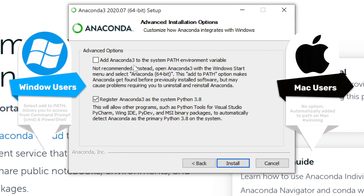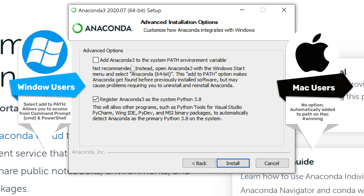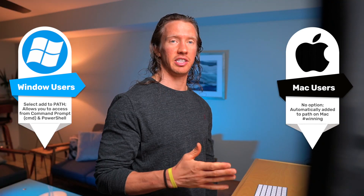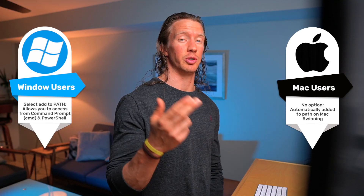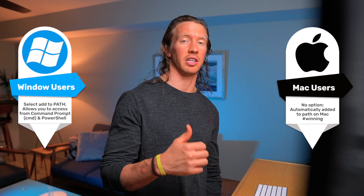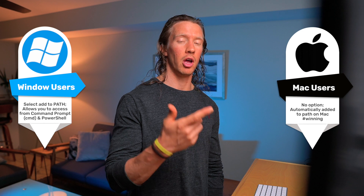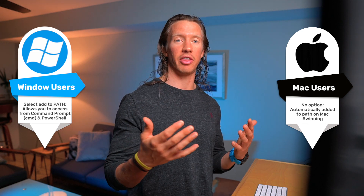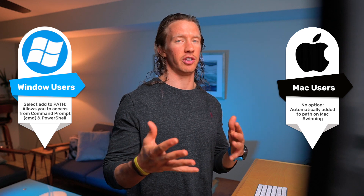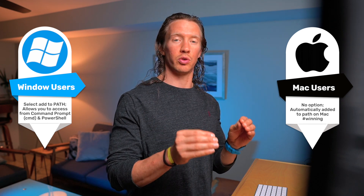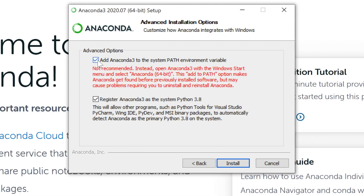One option specific to Windows is adding Anaconda 3 to the system path environment variable. It says not recommended, but I'm actually gonna recommend that you do install it — because if you wanna use things like PowerShell, Command Prompt, or anything else that's gonna access Python, you're gonna wanna use it. Otherwise you're gonna have to use Anaconda-specific tools to access Python. Also, we want to register Anaconda 3 as the system Python 3.8 — this just means that if you use Python, it will be referencing the Python of Anaconda.